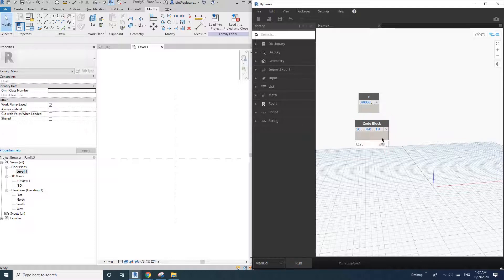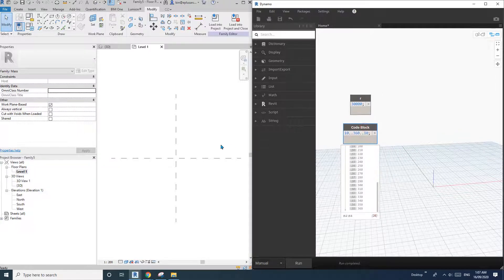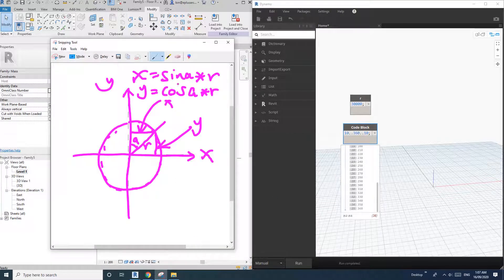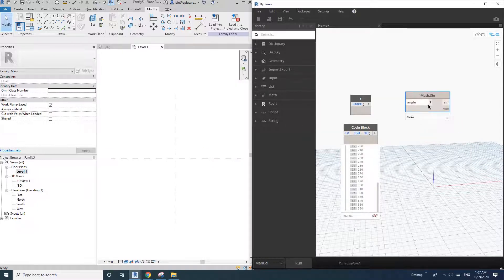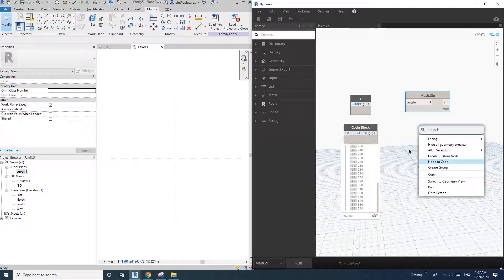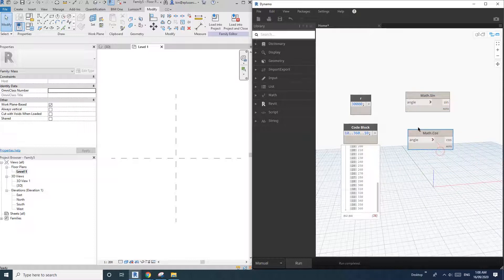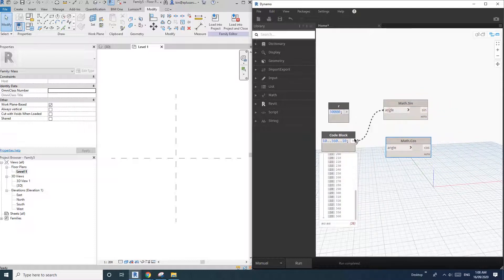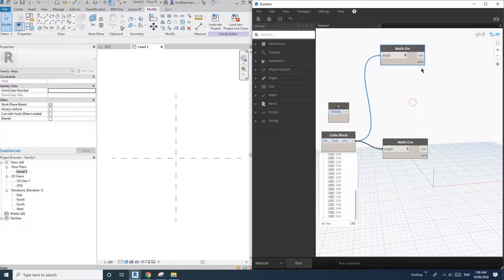So if I run, we will have this list starting from 10 to 360. And now we need sine and cosine — right-click, add Cosine, right-click, add Sine. So now we have these two nodes, connect the angle. If I run, we'll have two lists — this is sine.